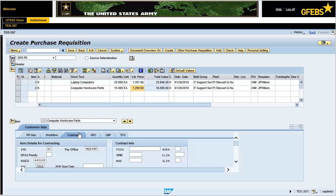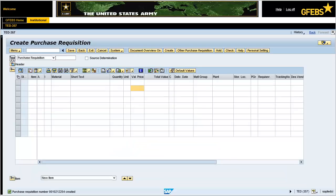Click the Check button on the menu bar for a systematic check of the purchase requisition. Notice the informational message displayed in the status bar in the lower left-hand corner of the screen. Click the Save button on the menu bar. Note the informational message in the bottom left of the screen stating purchase requisition created. You have successfully completed this transaction.